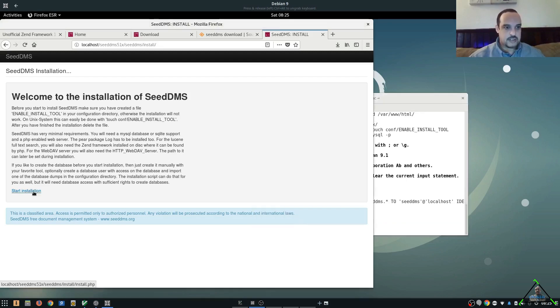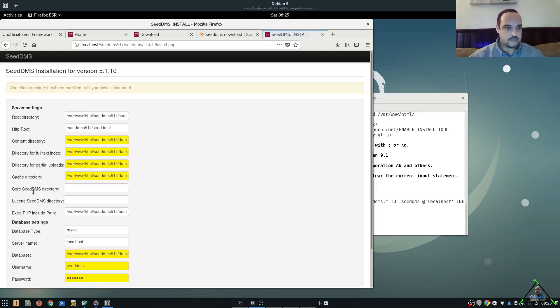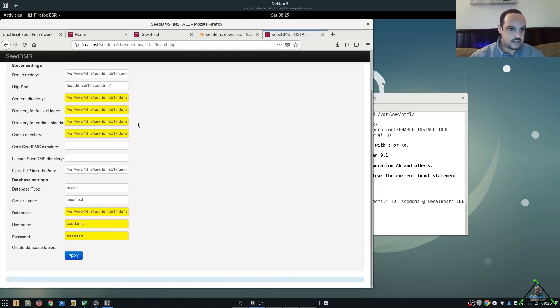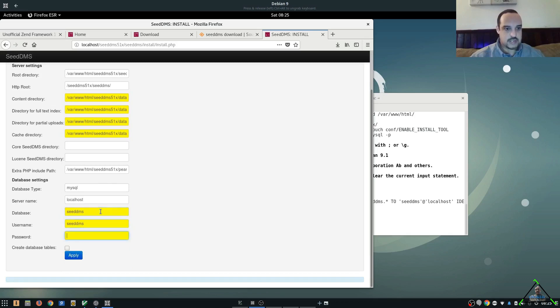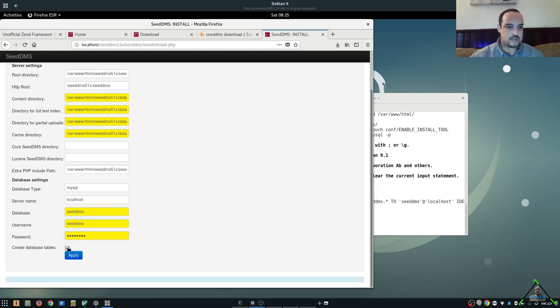And let's start the installation. So, everything here is set. The only thing we need to do is come down to database. We're going to highlight that. Get rid of that. And make this CDMS. And then the password. Get rid of that. We're going to make that password. Make sure you check create database tables. Apply.